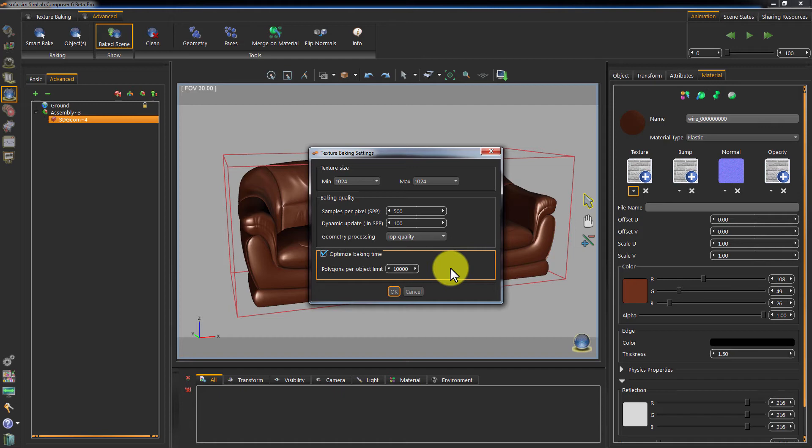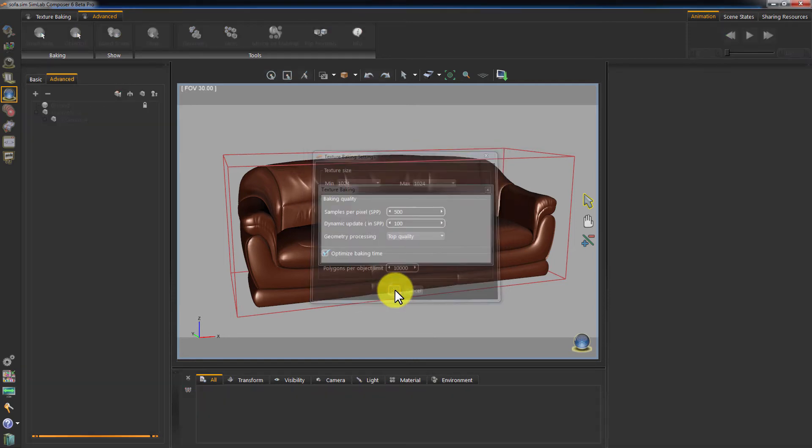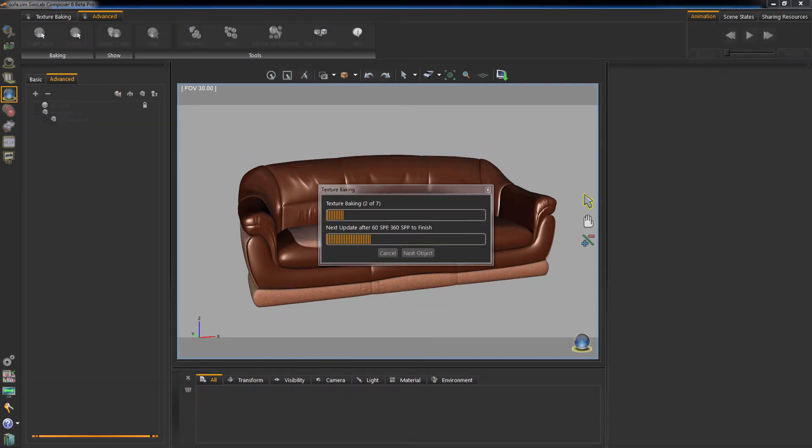In this example, setting the polygons per object limit to 10,000 will yield to breaking our single 67,000 polygons objects to 7 objects, each with a maximum poly count of 10,000. Click OK.